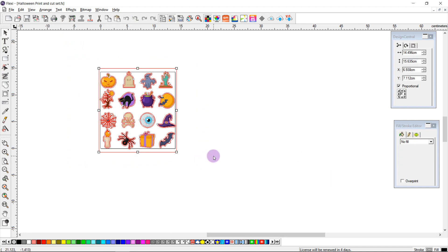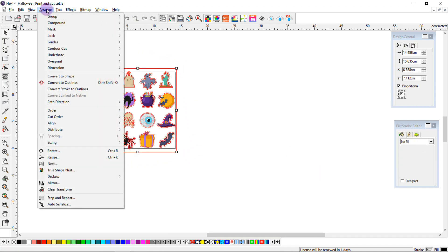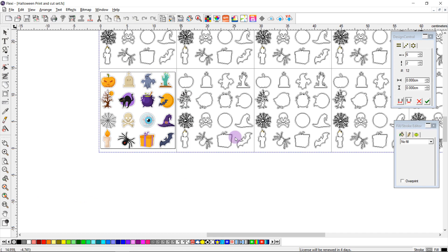So I'm going to select my object again, going to come to the arrange tab, and I'm going to select step and repeat.